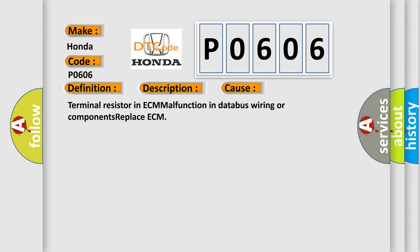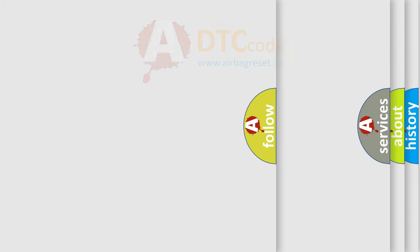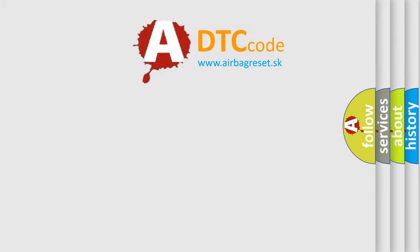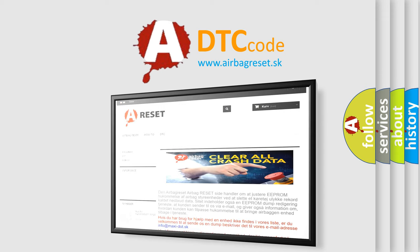The Airbag Reset website aims to provide information in 52 languages. Thank you for your attention and stay tuned for the next video.